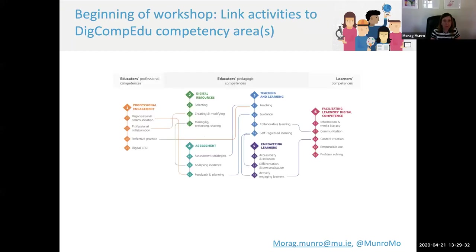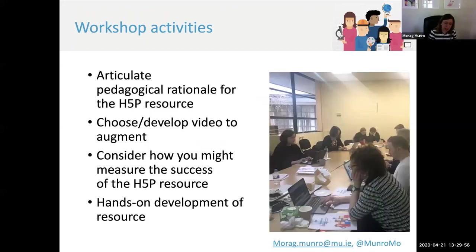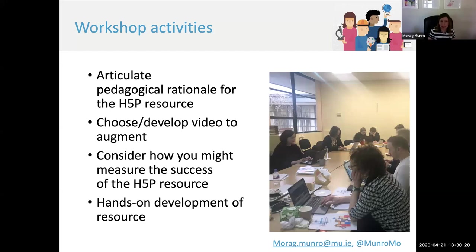In terms of the approach we take, one of the first things I do is make sure that I explicitly link the activities that participants are going to engage with with the DigComp Edu competency areas — so for this example, 2.2, creating and modifying. I make sure participants are clear that that is the area they're going to be developing skills in. I'll then get participants to spend some time articulating the pedagogical rationale for the resource they want to develop. Depending on the context, we'll either get them to choose or develop the video they're going to augment. And I'll also try to get them to think about how they're going to measure how successful that resource is when it's used with their students. For the remainder of the workshop, I'll work with them to support them to develop their H5P resource.